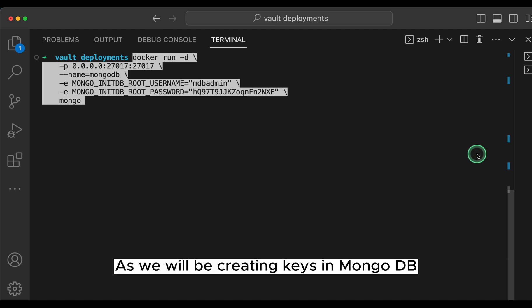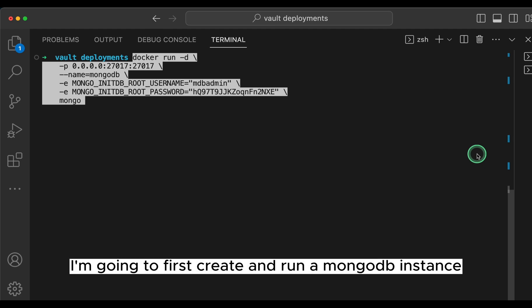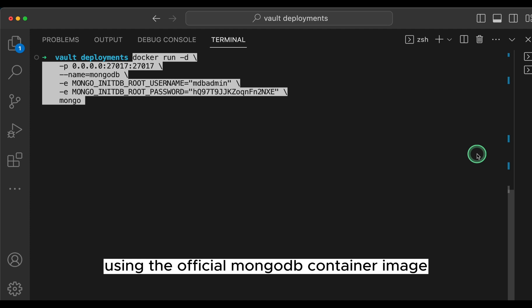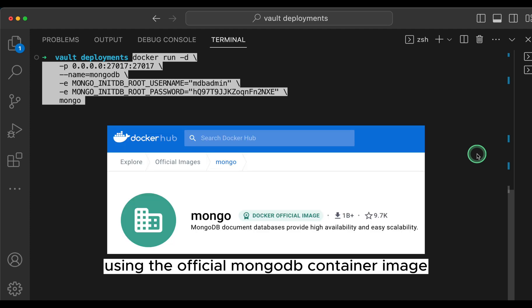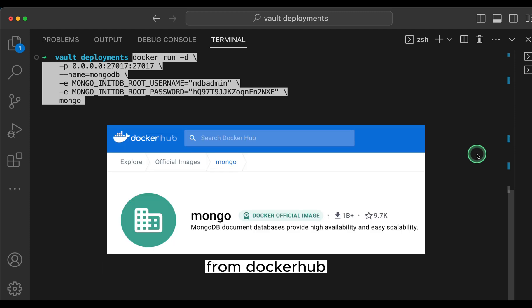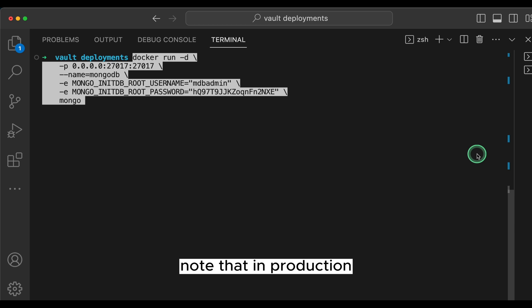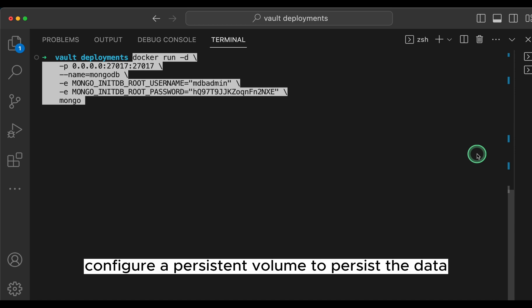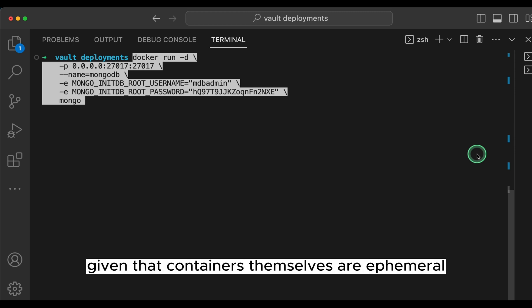As we will be creating keys in MongoDB, I'm going to first create and run a MongoDB instance using the official MongoDB container image from Docker Hub. Note that in production, you would also configure a persistent volume to persist the data given that containers themselves are ephemeral.